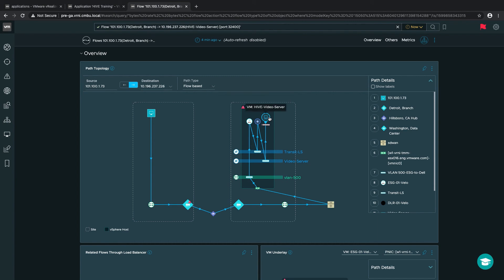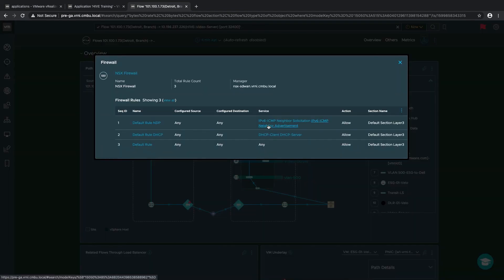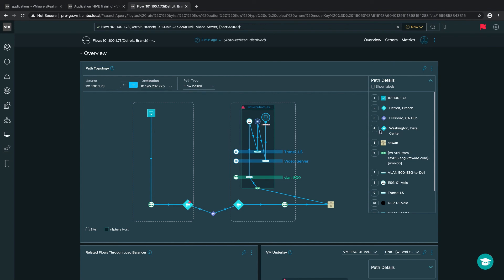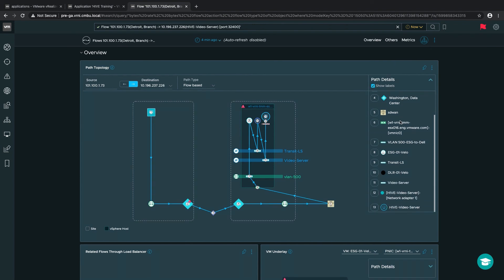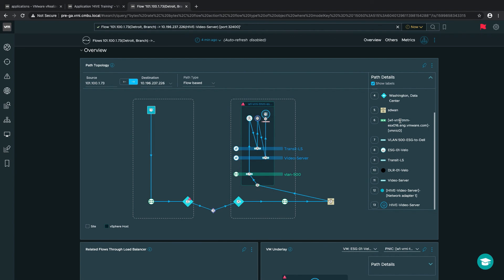Then we can see our destination VM on our host, which is our Hive video server. We can also see any firewall in path — clicking on the firewall allows you to see all firewall rules applied in path between our end user and the destination VM, which is very powerful. You also get a detailed legend on the right where you can enable labels to see a hop-by-hop analysis as it goes from the end user all the way to our destination in the data center on our Hive video server virtual machine.